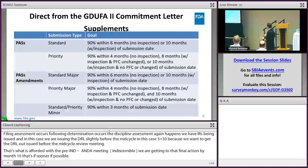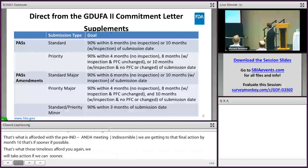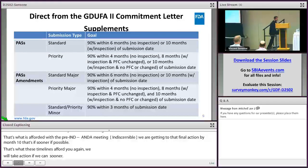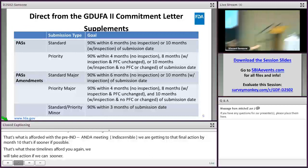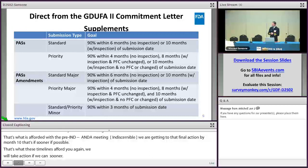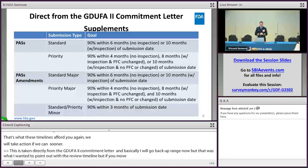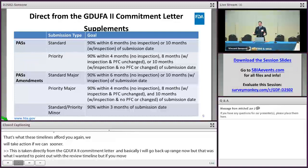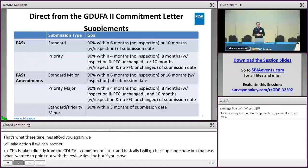This is taken directly from the GDUFA II commitment letter, moving into the supplement world. It shows how goal dates are broken down for supplements. If it's a prior approval supplement, it can receive either a six or ten-month goal. If it's a priority, it could receive a four-month goal if no inspection is required. PAS amendments follow the same logic, and minor PAS amendments — whether standard or priority — receive a three-month goal.